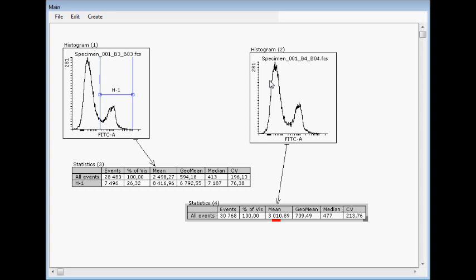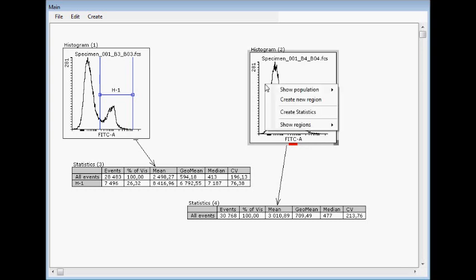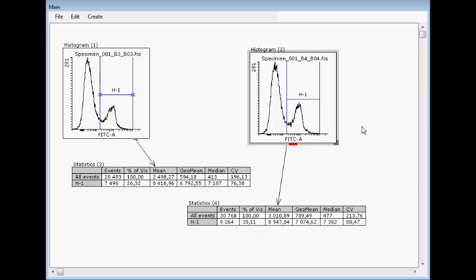This is because we must select that we want to see also here this H1, and that can be done by right-clicking and show regions. Now all histogram regions having the same X-parameter can be seen here, and now I can select H1, and statistics can be seen here, so we can compare different files but still having exactly the same gating.